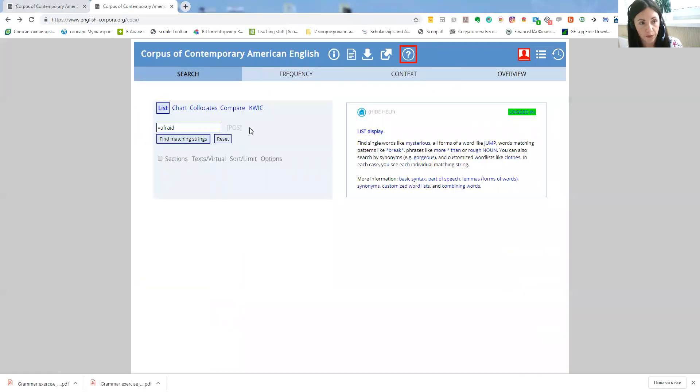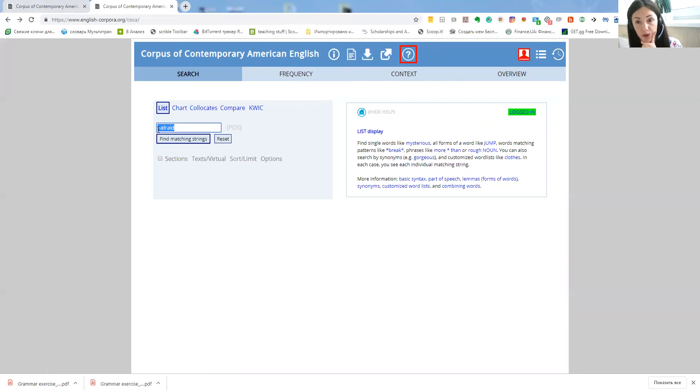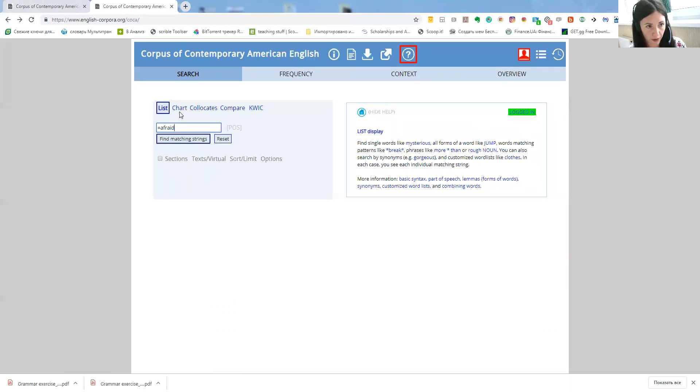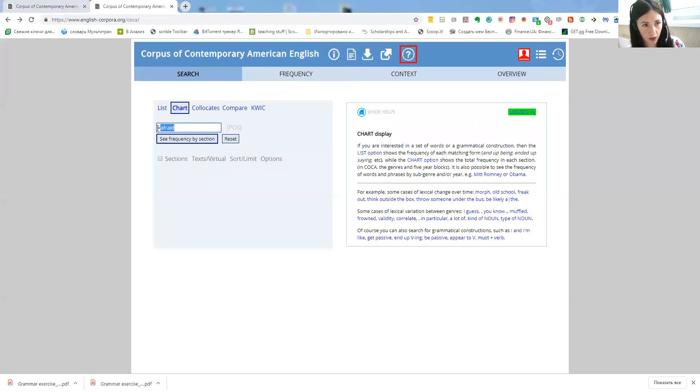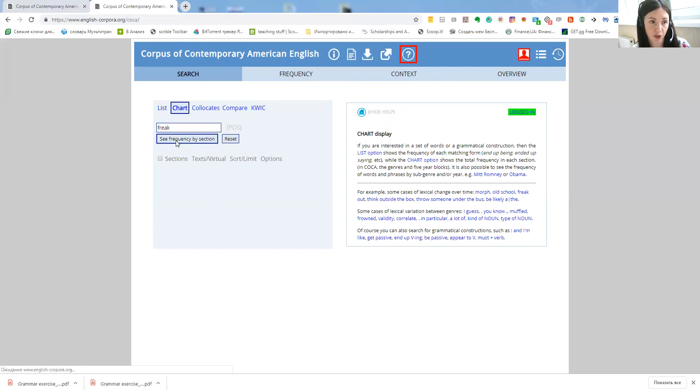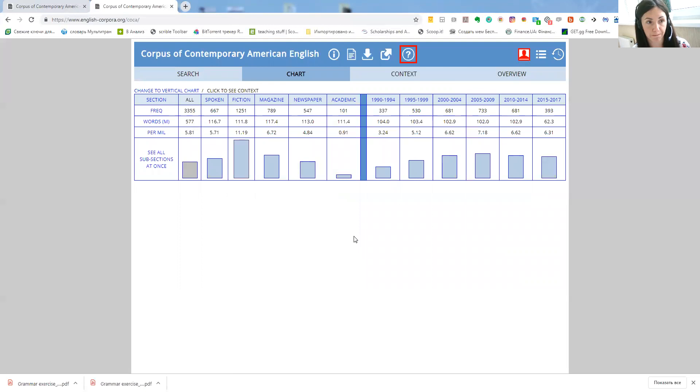What else? Now one more function that I use and I like is just perfect when you teach writing especially for academic exams. You know there's often a confusion, a huge confusion between the words and their register. So if for example we click here chart and we take freak, let's say freak, we all know that it's quite colloquial and it's not pretty used in academic context. But just to prove and show it to our students we can find the statistics where this particular word is used.